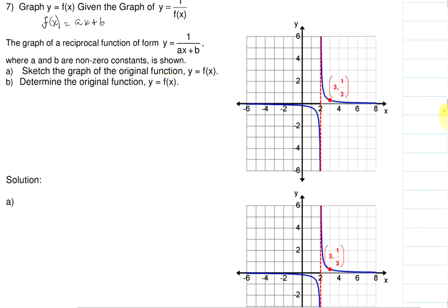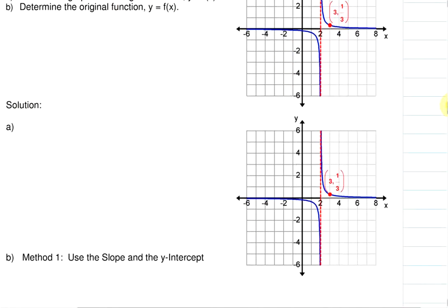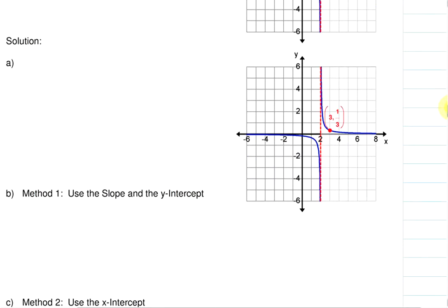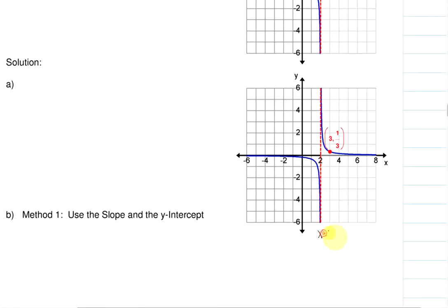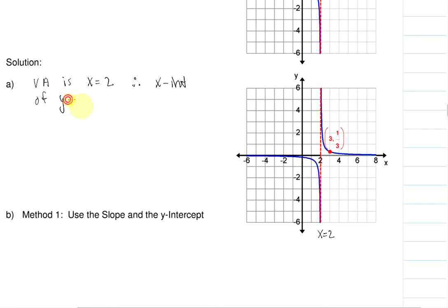Let's go to our graph and we'll look at the bottom one. So our solution: first of all, we know that our vertical asymptote is at x equals 2. We know then that the x-intercept of y equals f of x is at (2, 0), or that our x-intercept is 2. We know that because vertical asymptotes go through the x-intercept of our original functions.